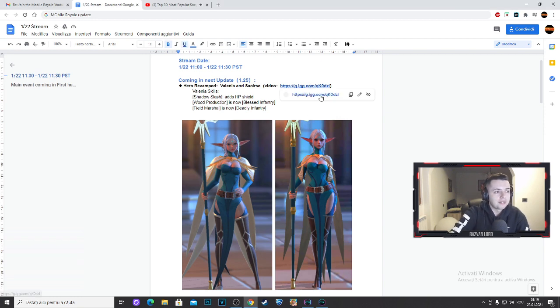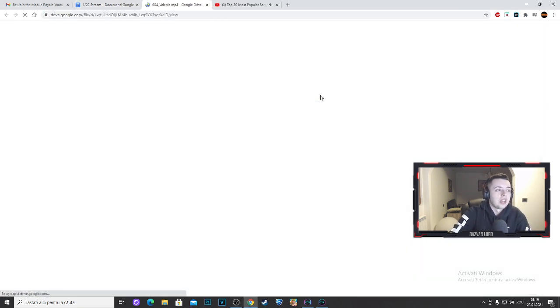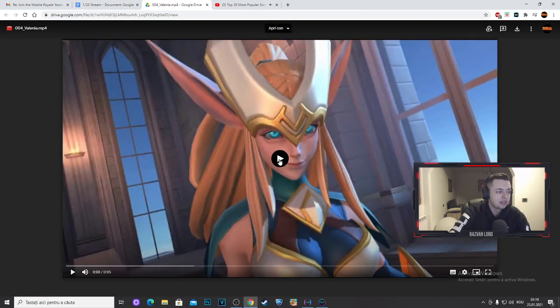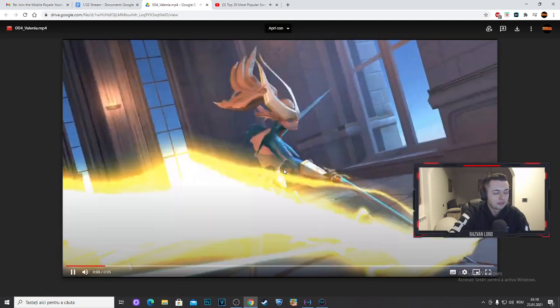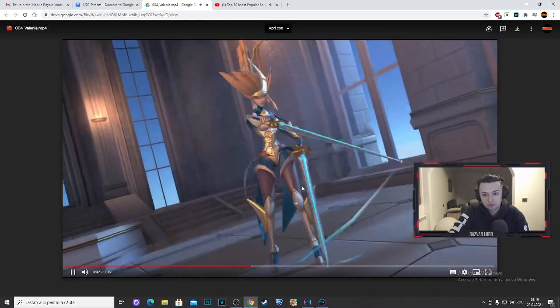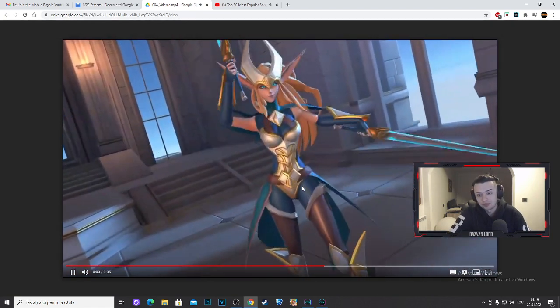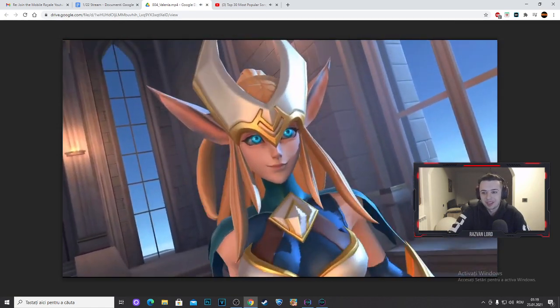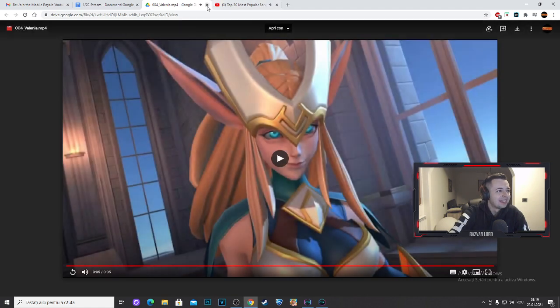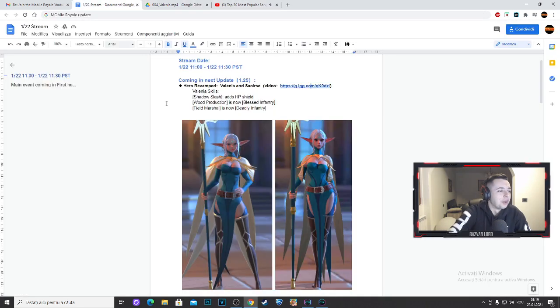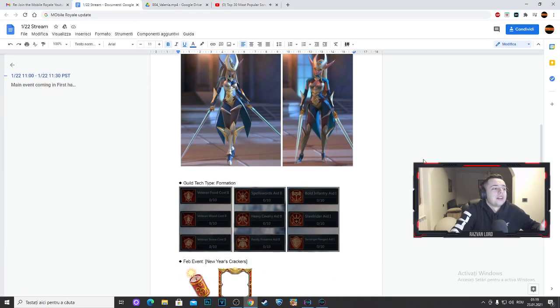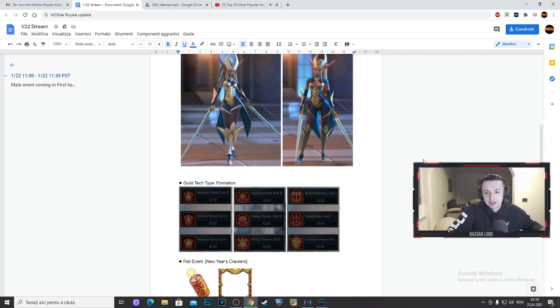You can see on the Soris just the graphics will change, nothing is changed. Here we have an IGG video as well how Valenia will be looking. So this is how Valenia will be looking. What do you think? This is a great update.